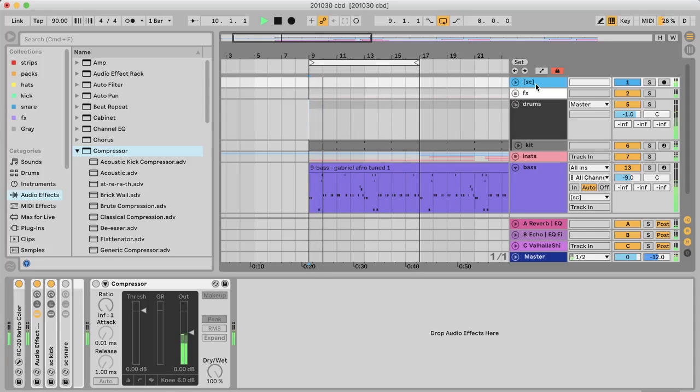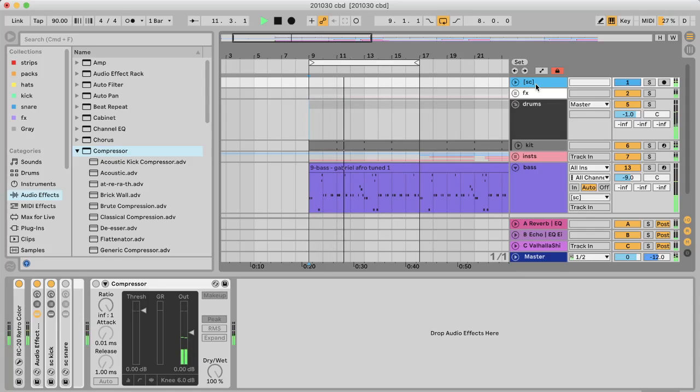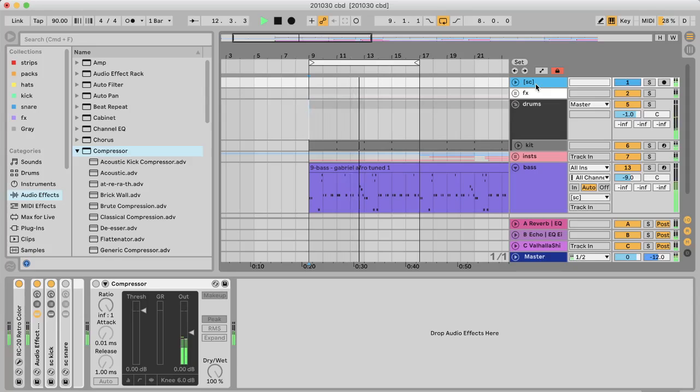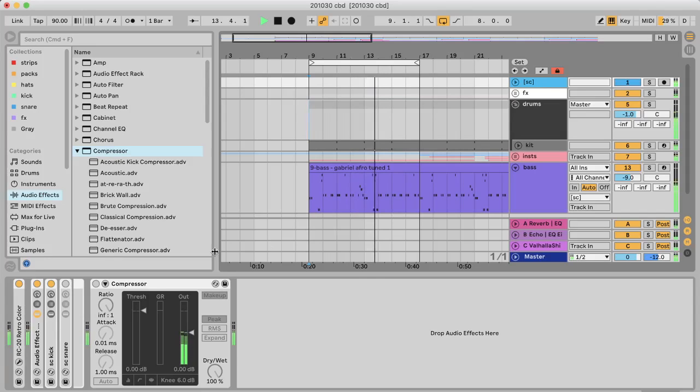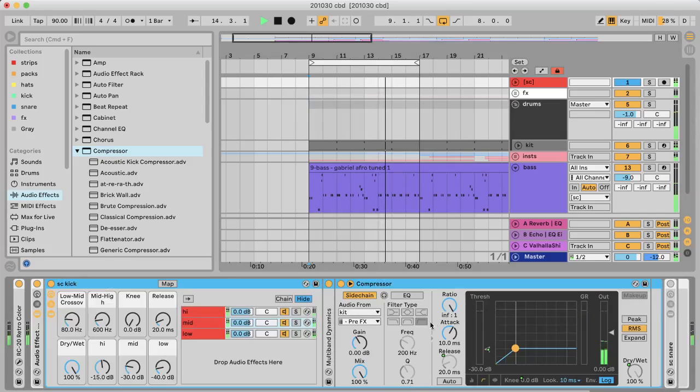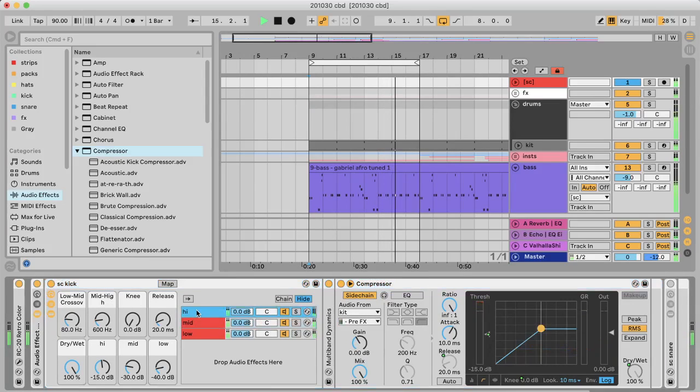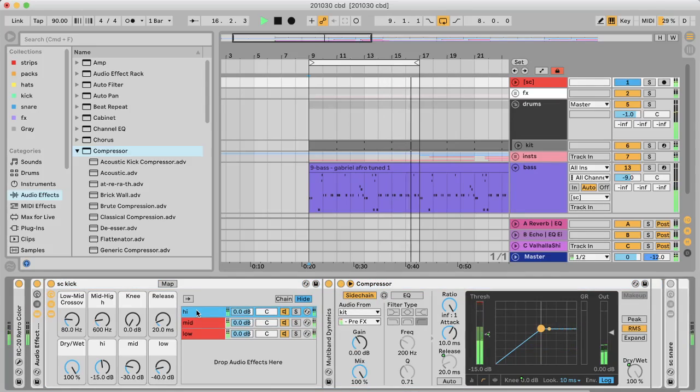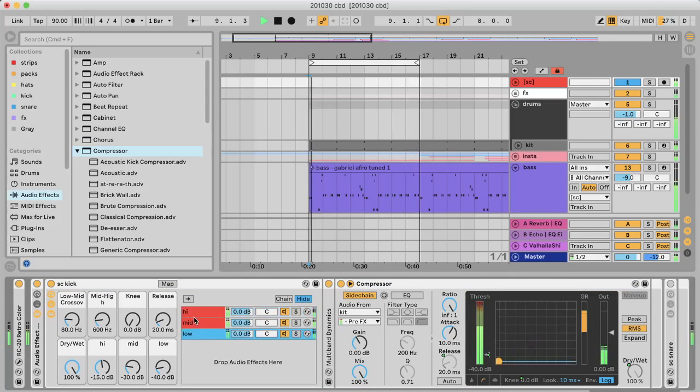So like me, you might mistakenly think that this can be achieved by using a multiband sidechain setup, which is what I've got for the kick right now, where the highs are sidechained less than the lows.